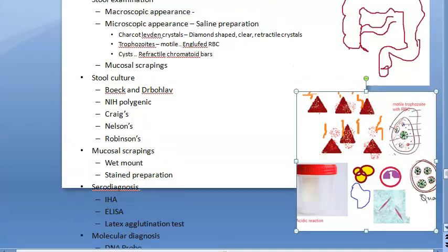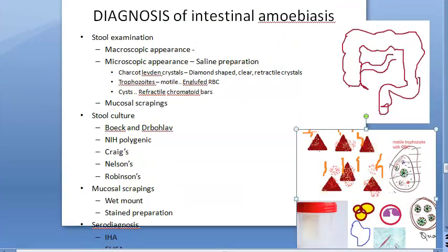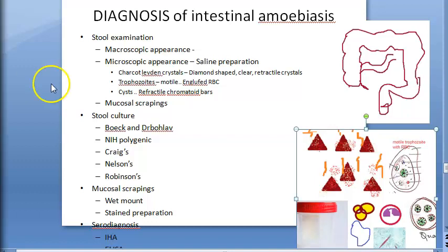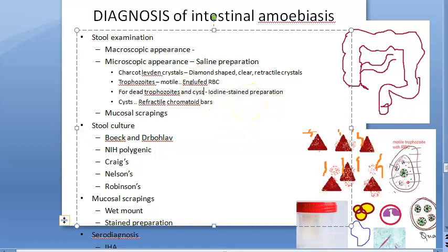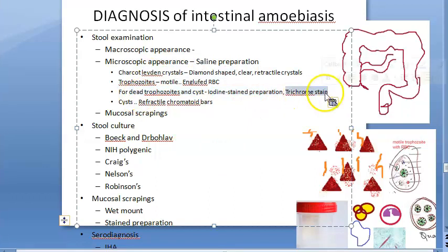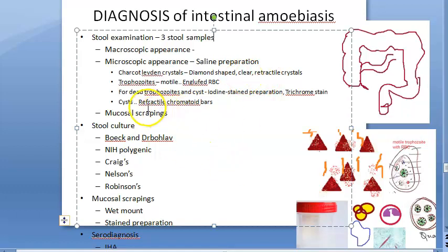To demonstrate dead trophozoites and cysts, an iodine-stained preparation is used. Trichrome stain is used to see the intracellular aspects. In stool examination, at least three stool samples are recommended because cysts and trophozoites are excreted intermittently.